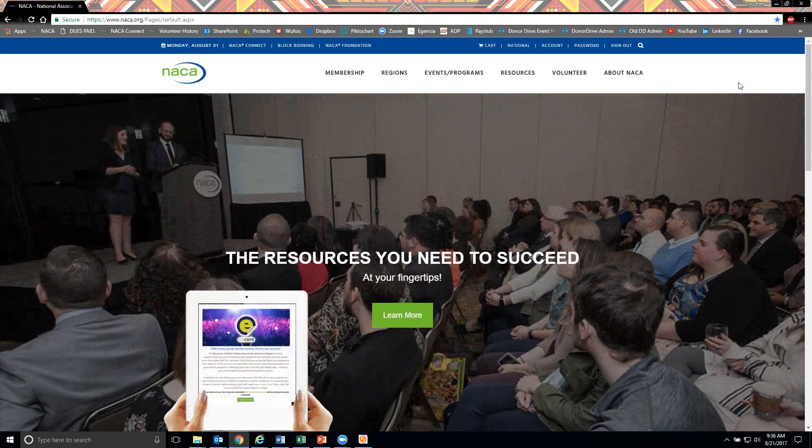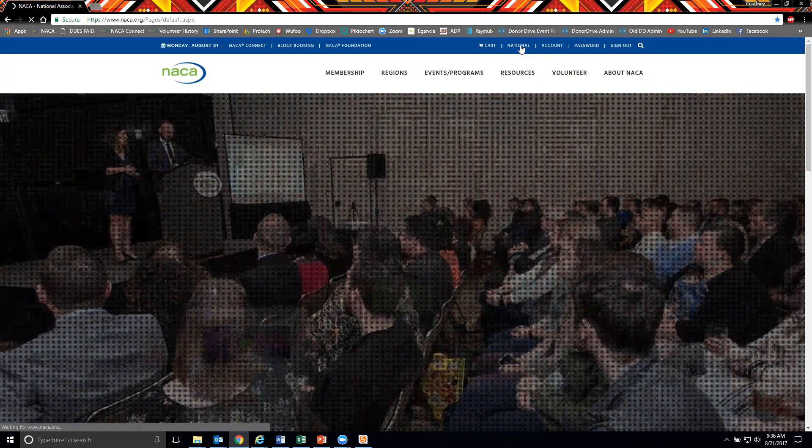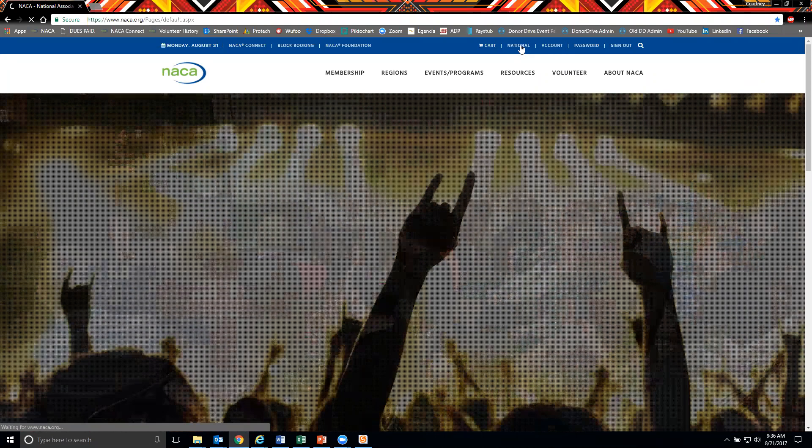First, make sure you are logged on to NACA.org. Then click your name at the top of your screen and it will take you to your My NACA Personal Profile page.